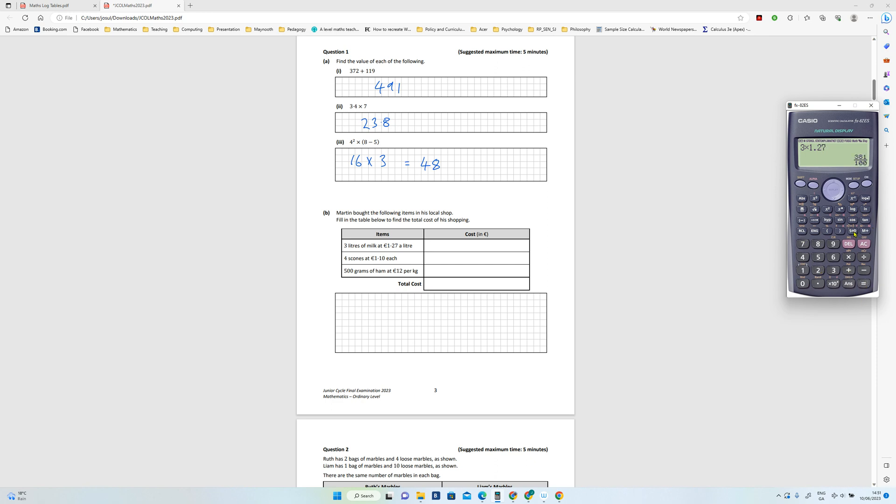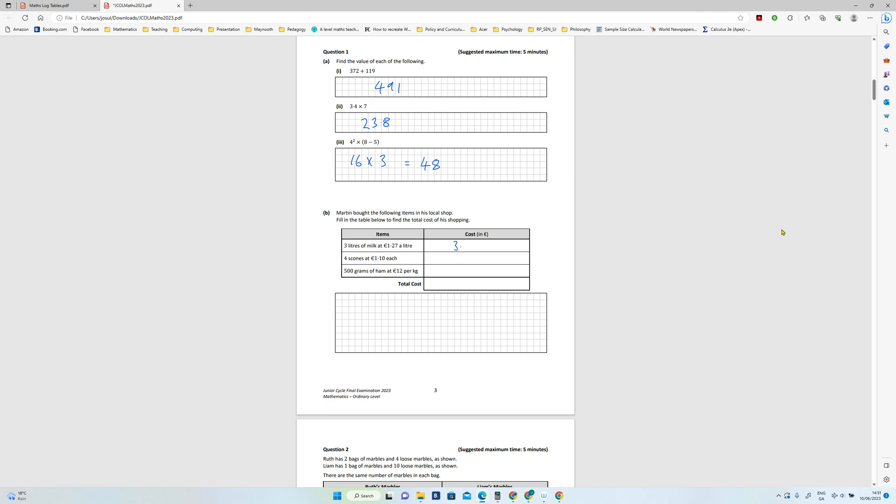Four scones at 110, so that's four euros 40. And 500 grams of ham at 12 euros per kilogram.